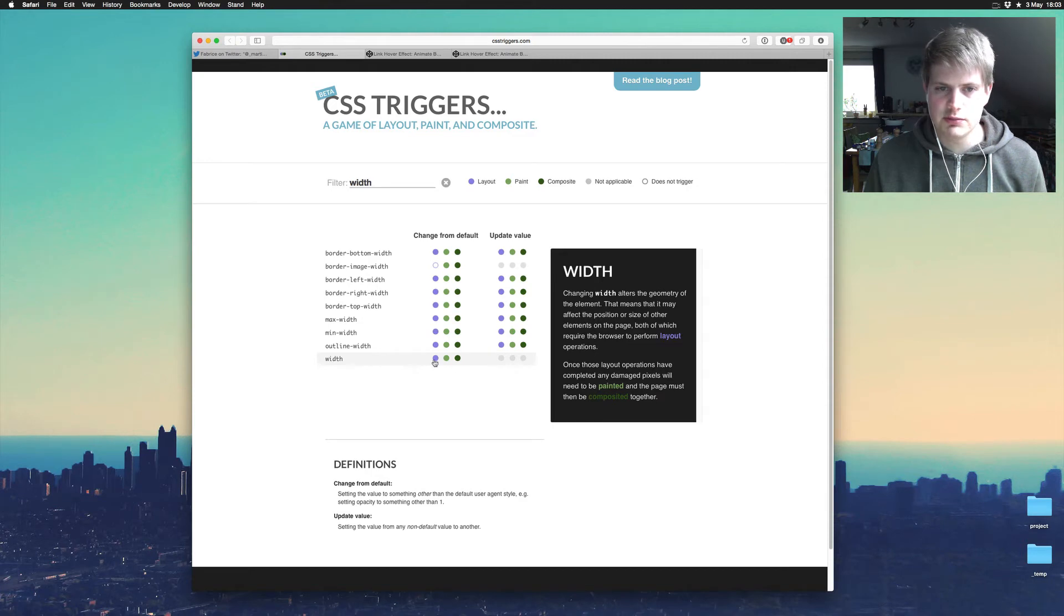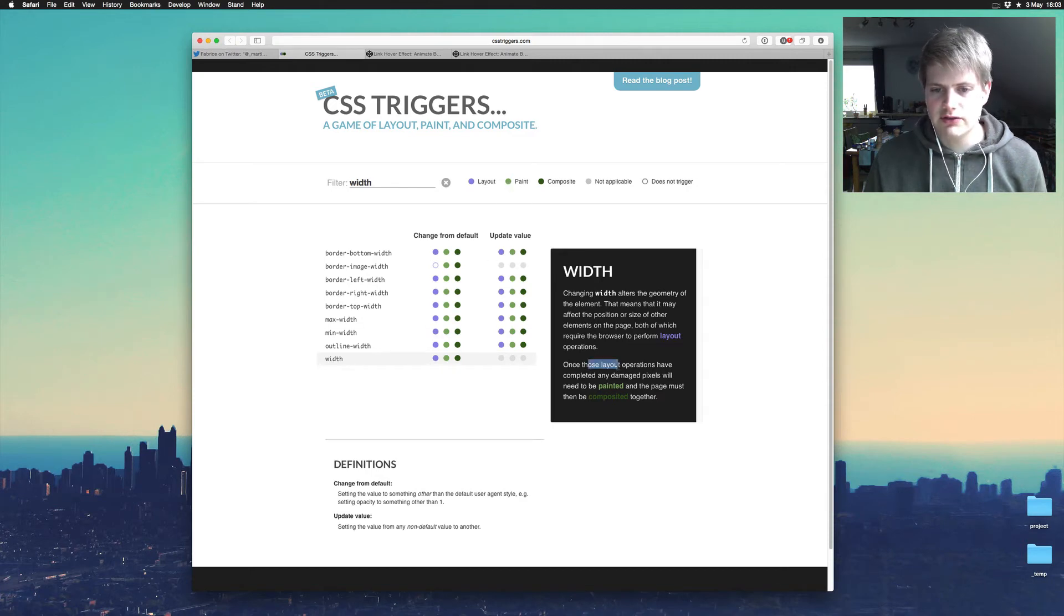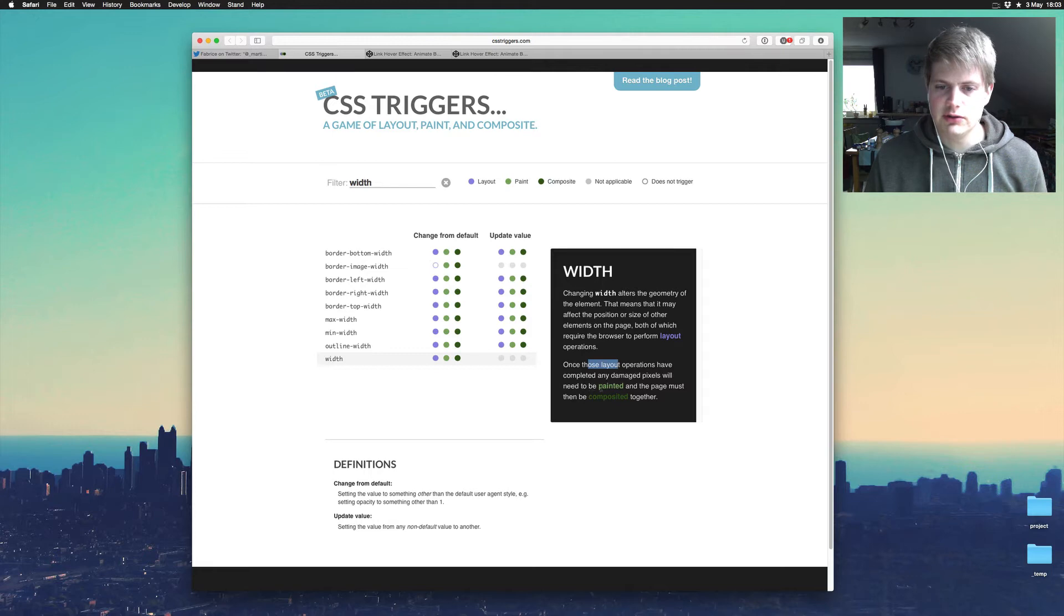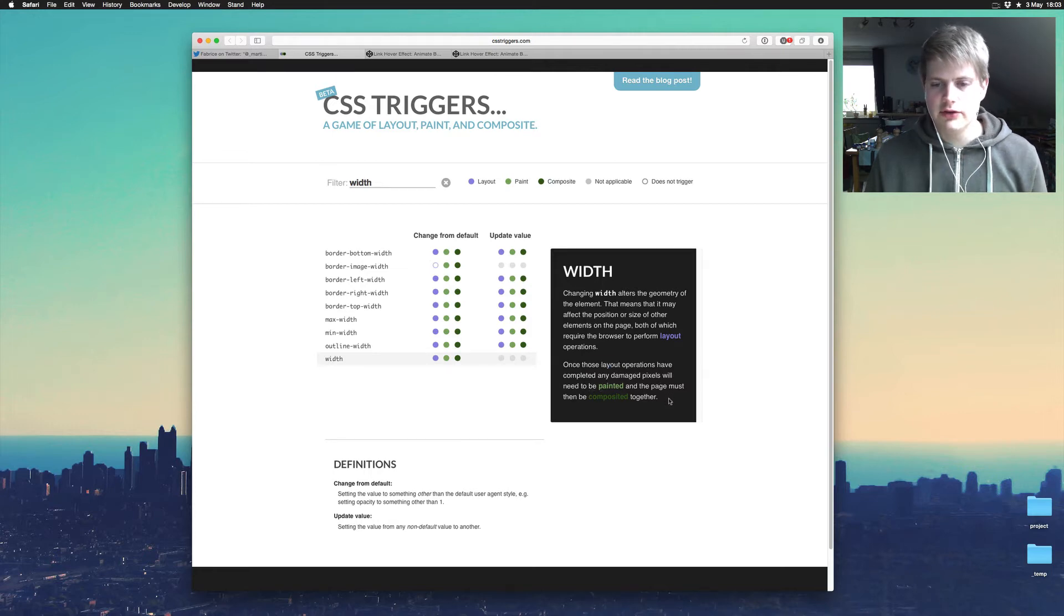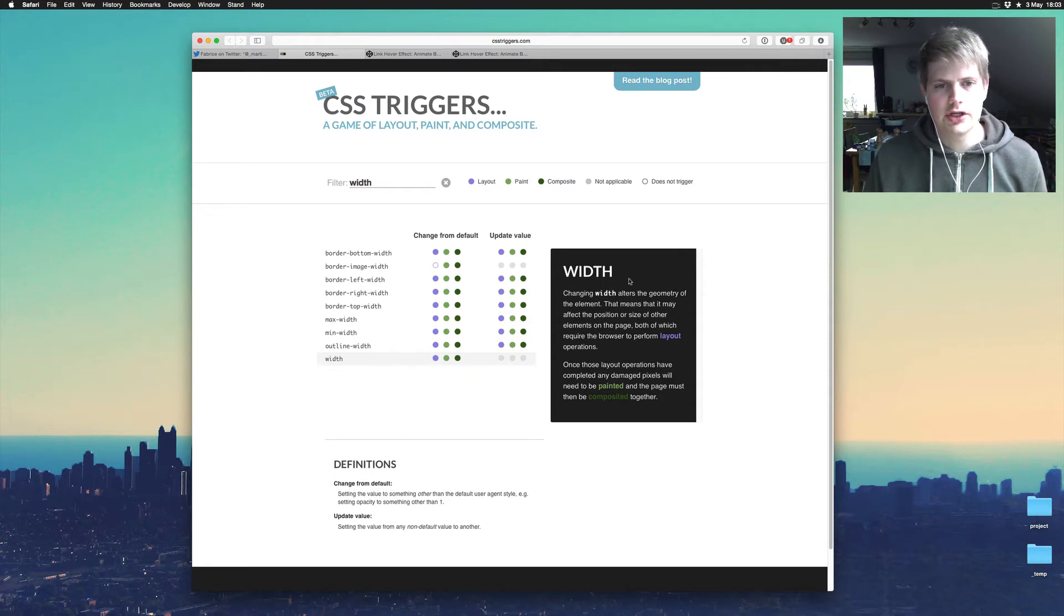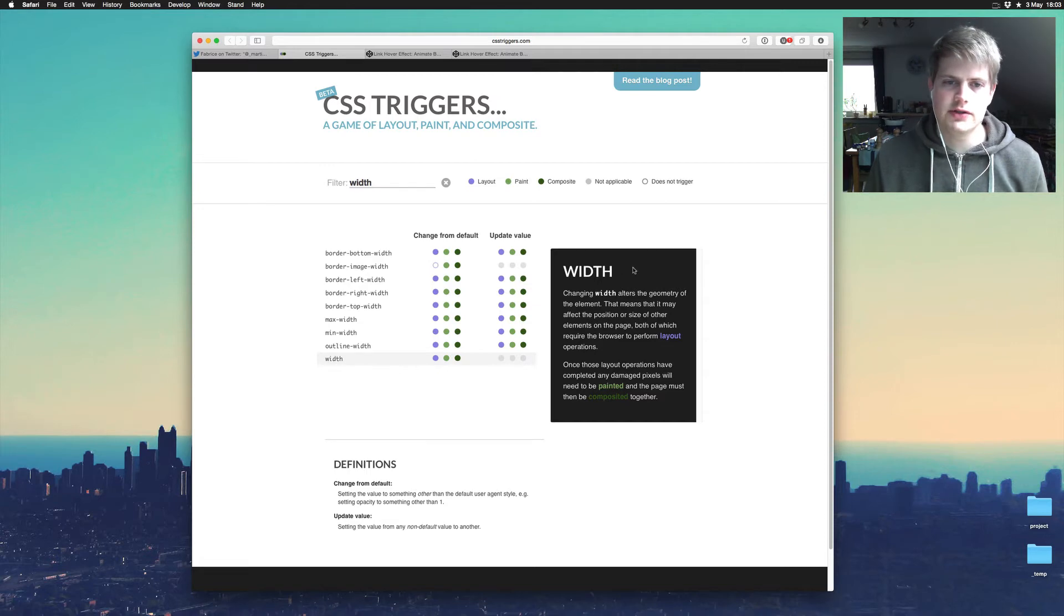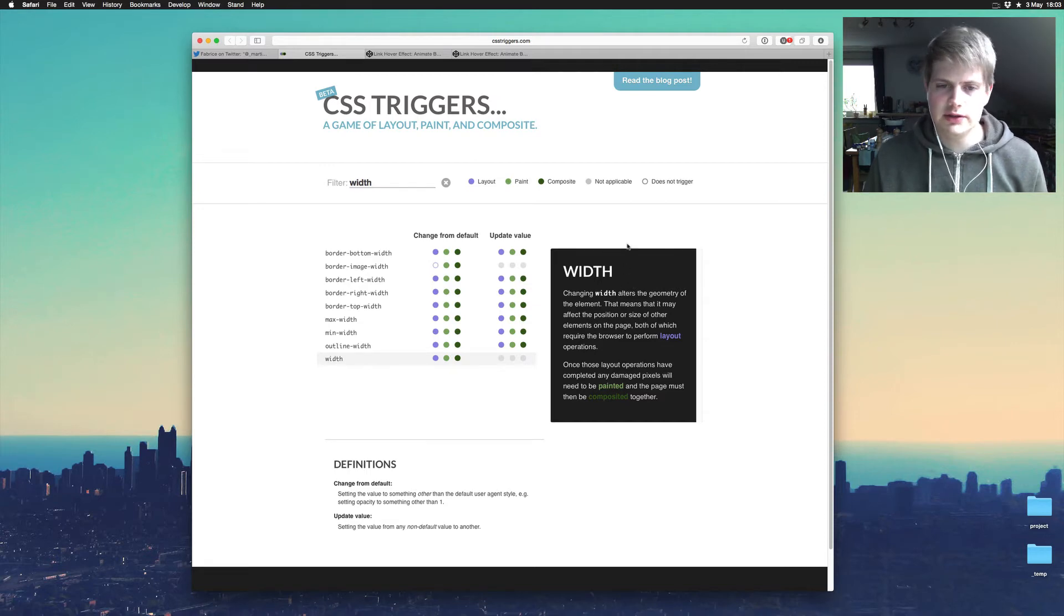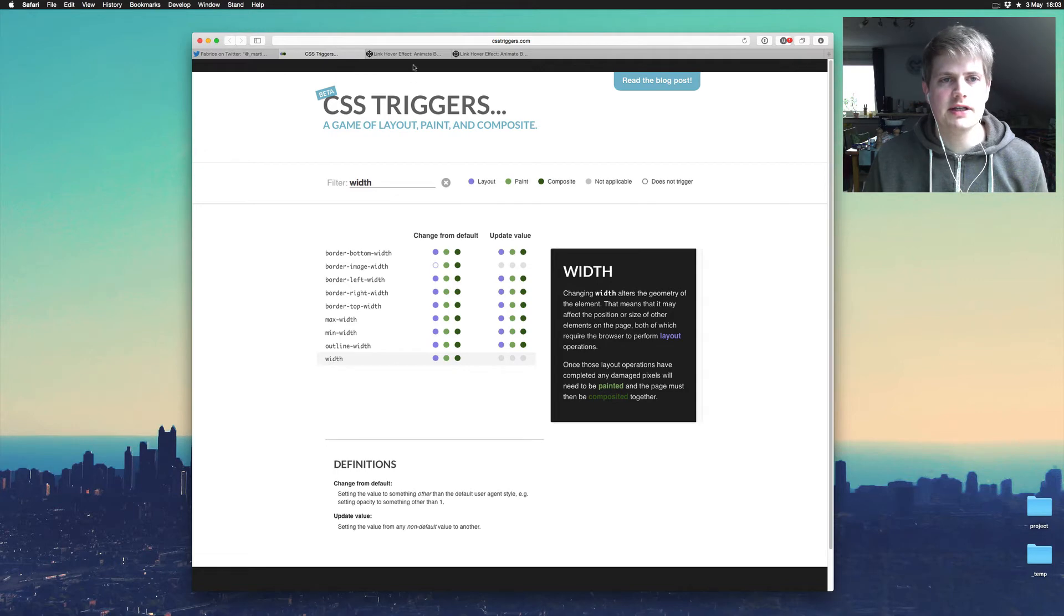You see this point, layout. Once those layout operations have completed, any damaged pixels will need to be painted and the page must then be composited together. So this means animating the width changes enough stuff on the page so that the layout repaint has to happen and that is bad for performance as he said.